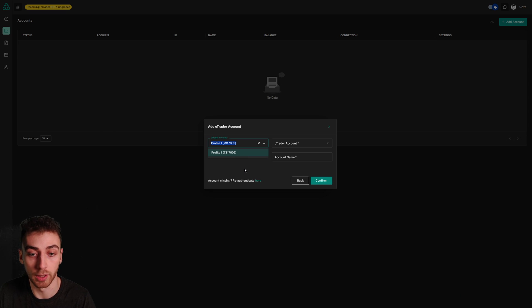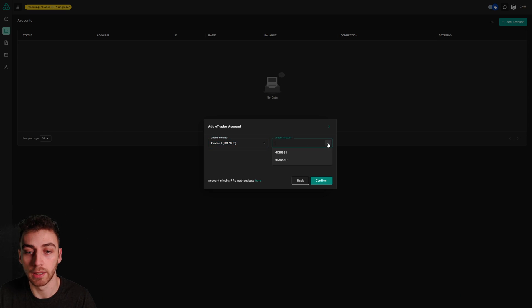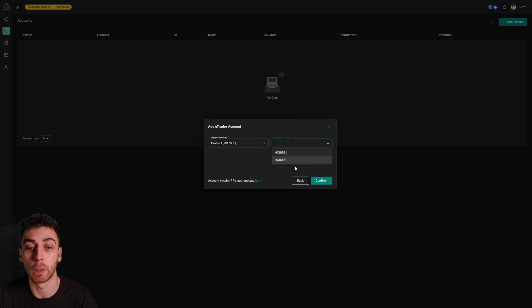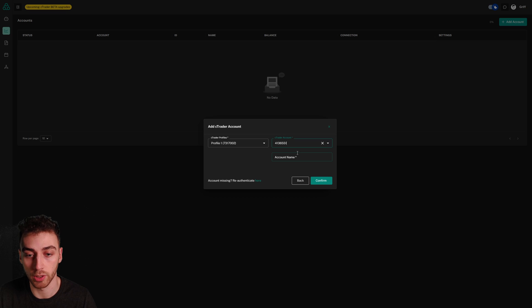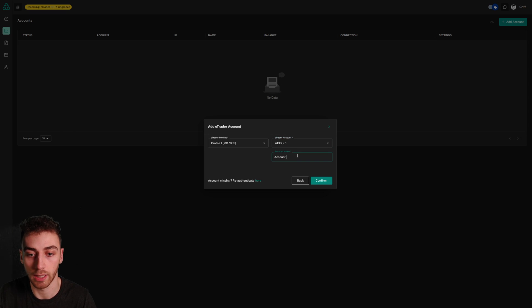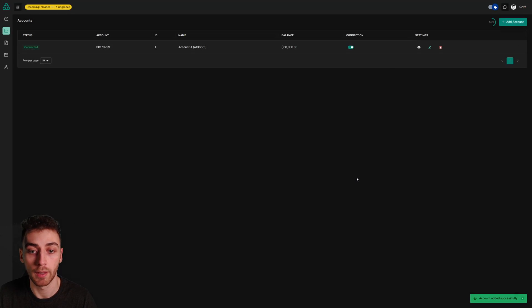We can see in this column here, in this drop down, we can see both of my accounts that I previously authenticated. I'm just going to choose this account for now and I'll call it account A, I'll hit confirm and the account is connected.